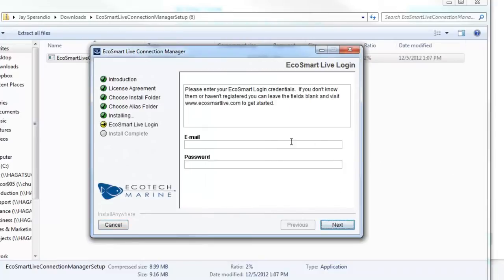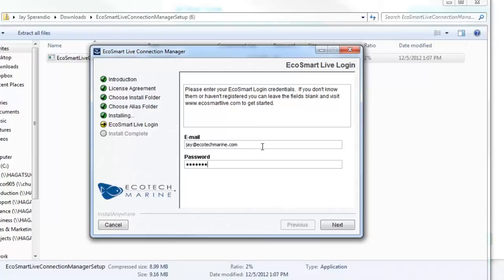You will be prompted to enter your EcoSmart Live email and password. This must be entered exactly as it was to log into your EcoSmart Live account. Click Next.